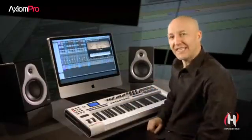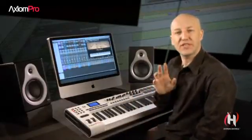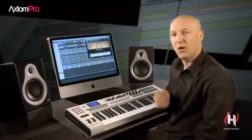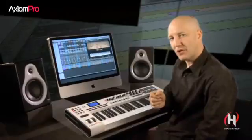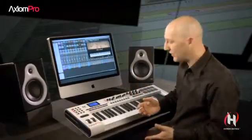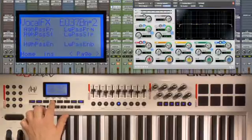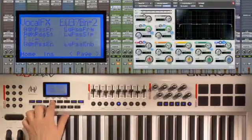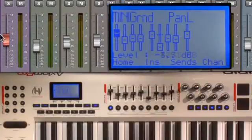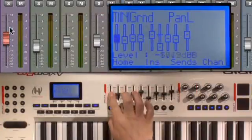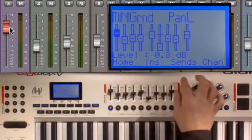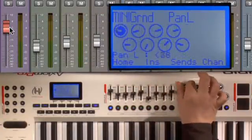The Axiom Pro features integrated HyperControl. What is HyperControl? Simply put, it's an extra layer of software inside the Axiom that communicates bi-directionally with your digital audio workstation, such as Pro Tools.